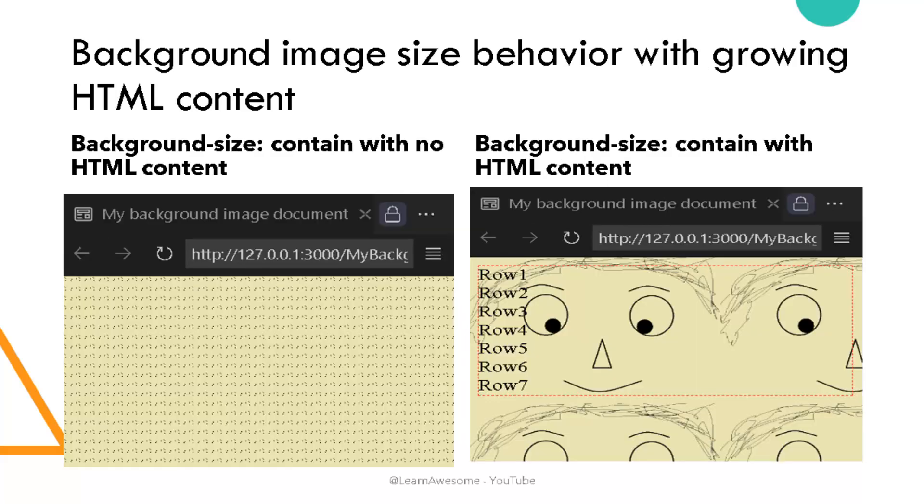A similar problem can be observed with background image size with the contain value which you can see on the screen right now. So on the left is background size contain used with a large image with no HTML content but as the HTML content grows the image becomes more and more clear though it's not as unpredictable as the behavior with repeat but still this is a related problem to our topic at hand.